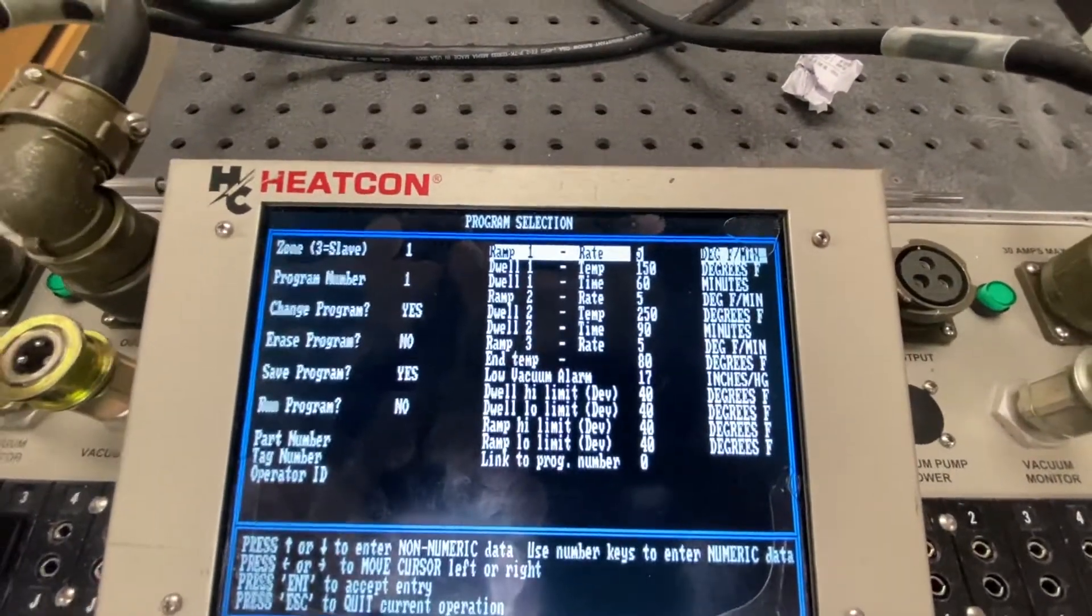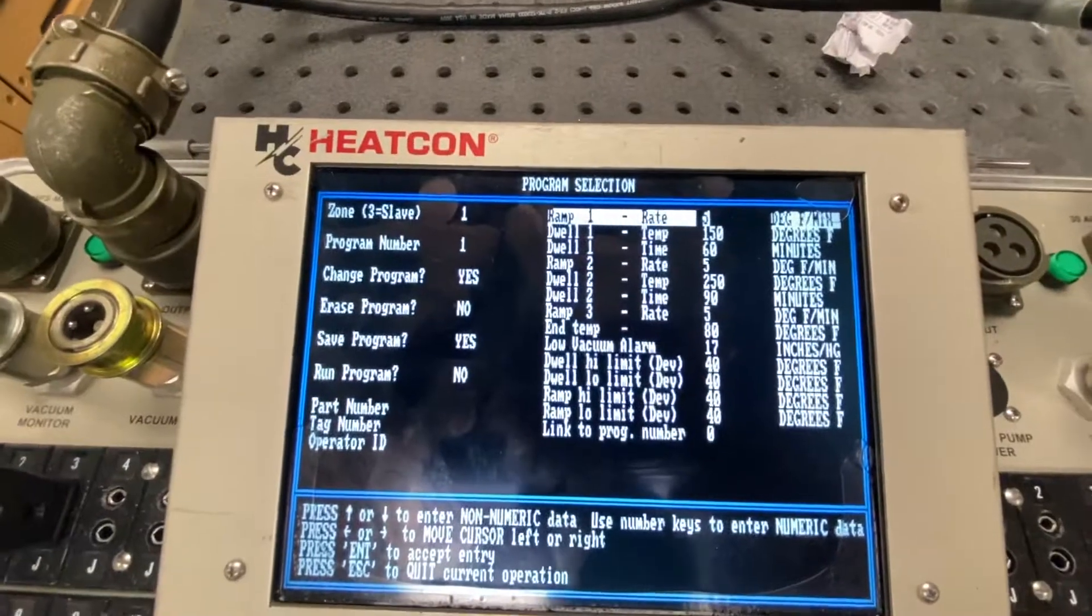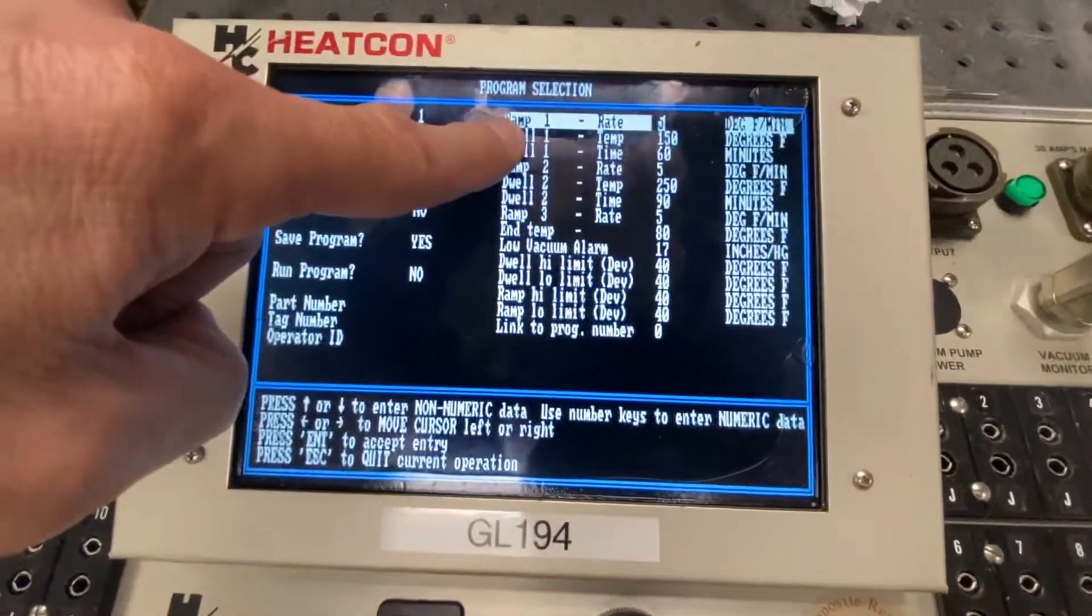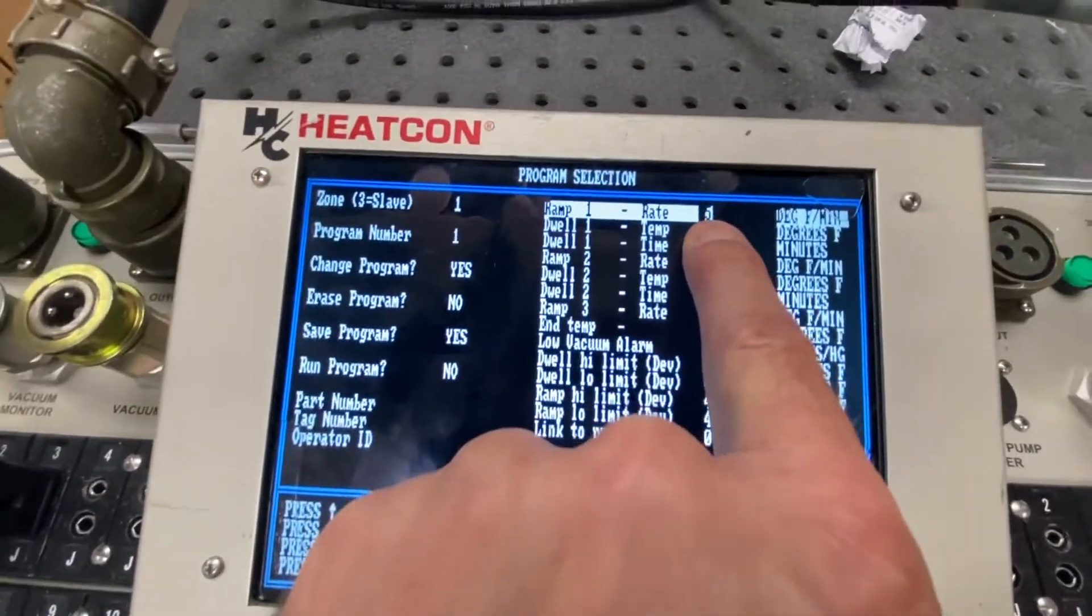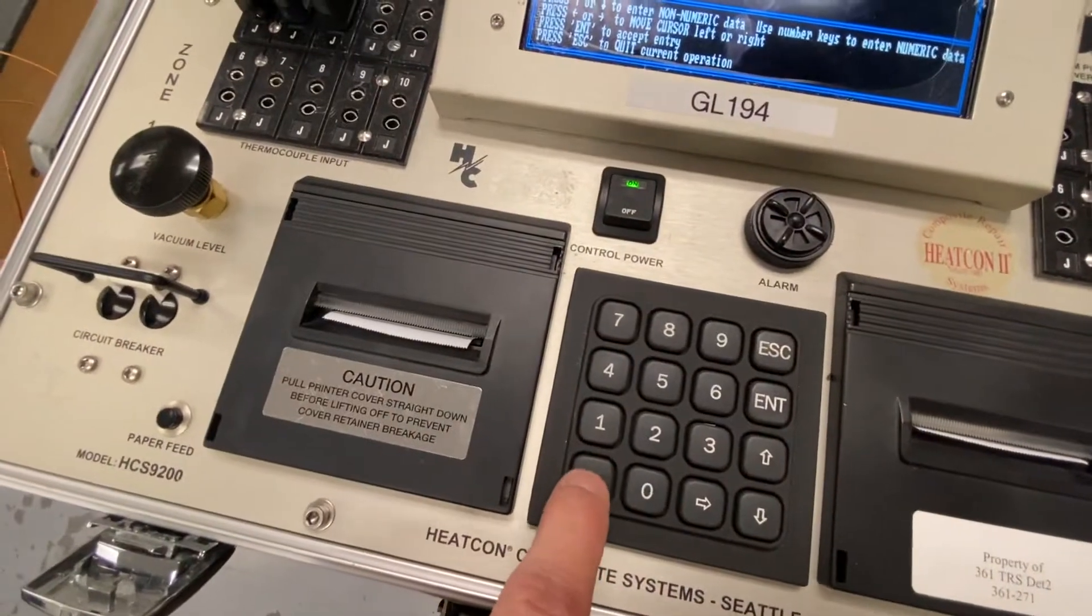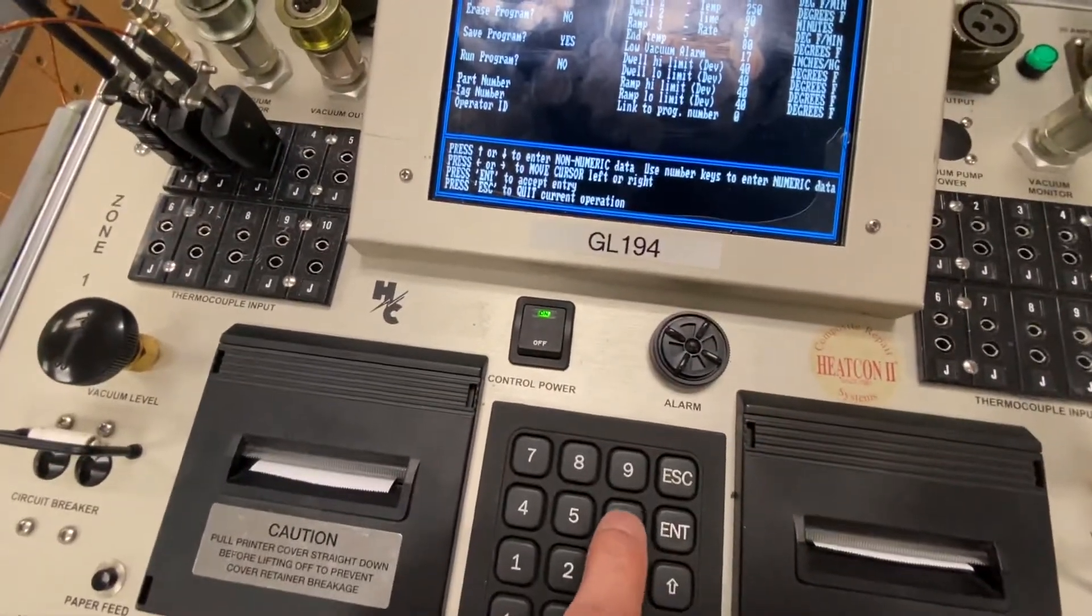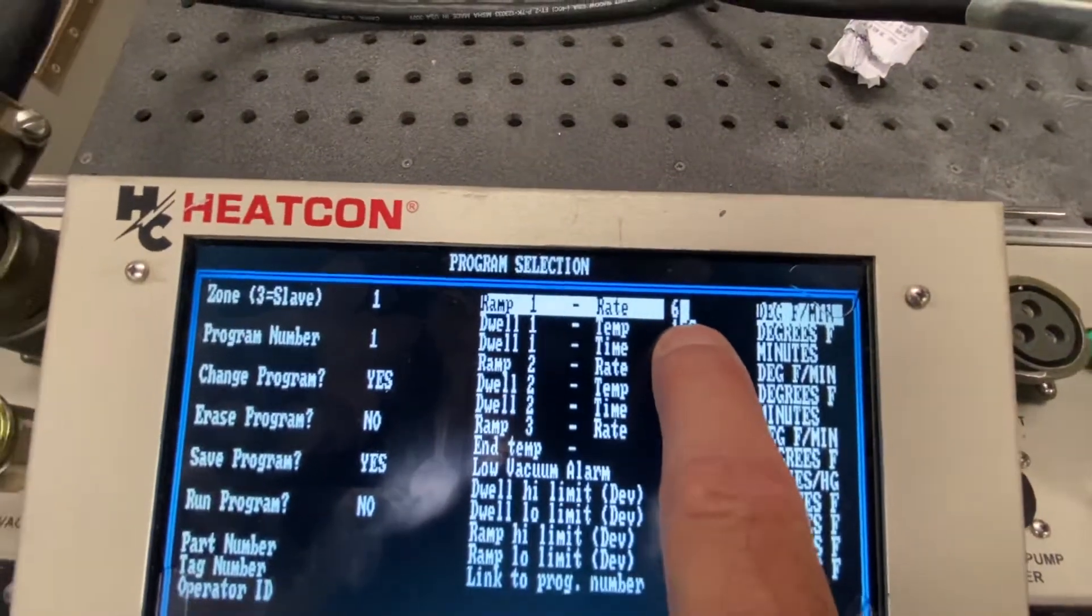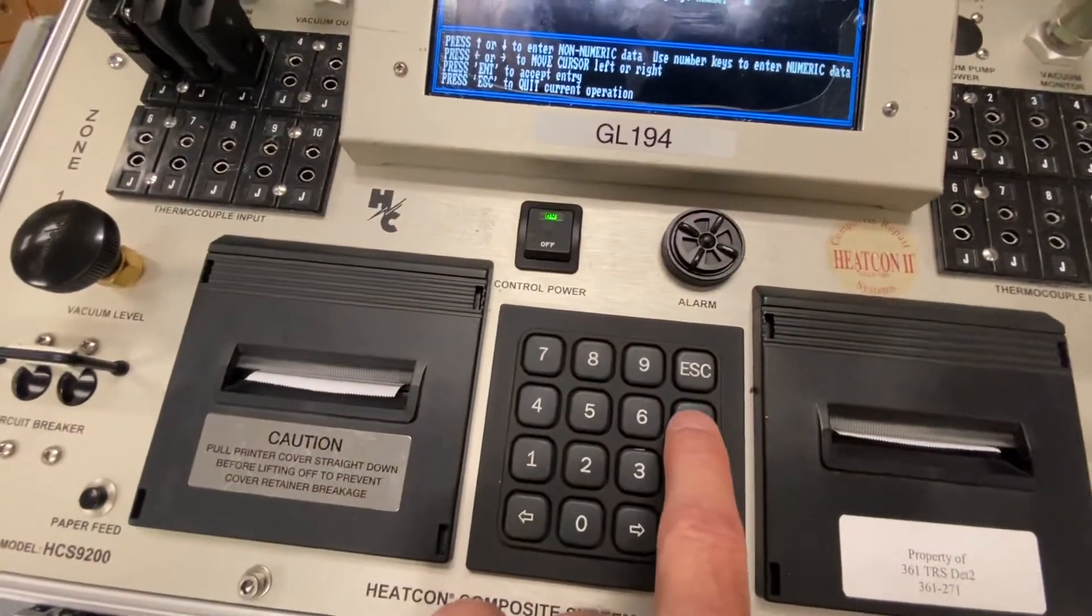We're going to do a 2 soak repair. That first ramp rate is 5 degrees per minute. If I want to change that, I'm going to press the left arrow. And if I want to change it to 6, I'm going to press 6. You'll notice that the indicator says 6.